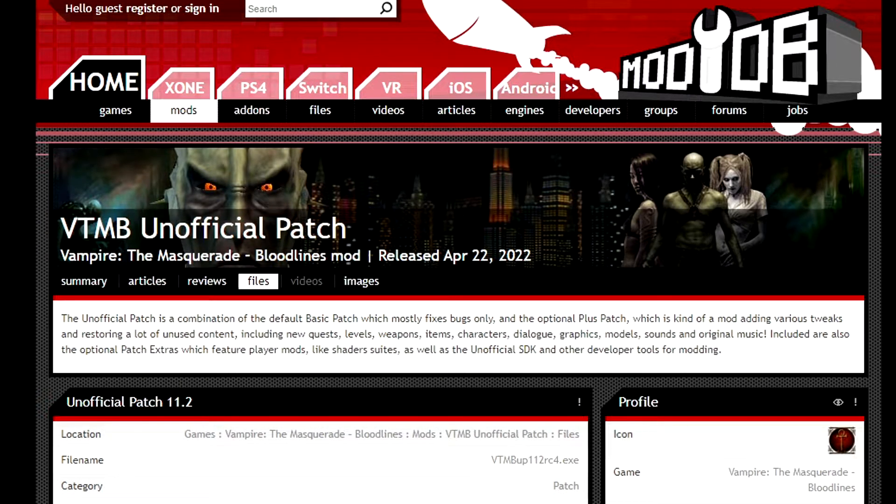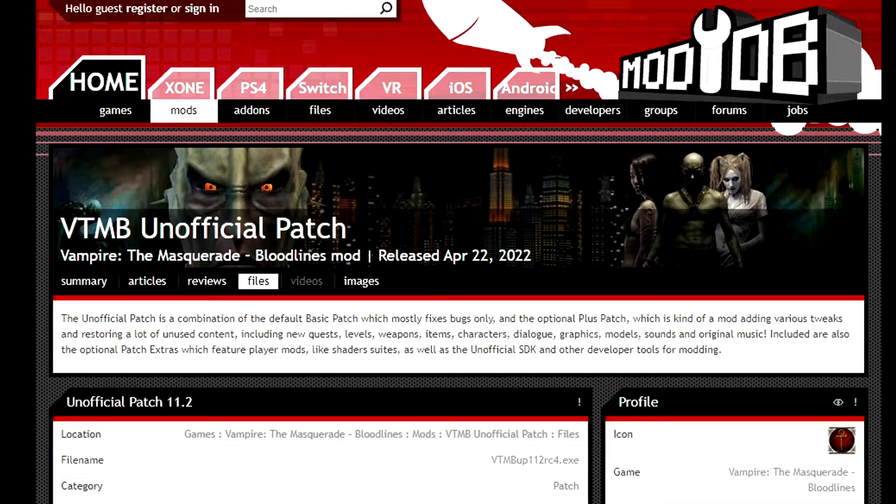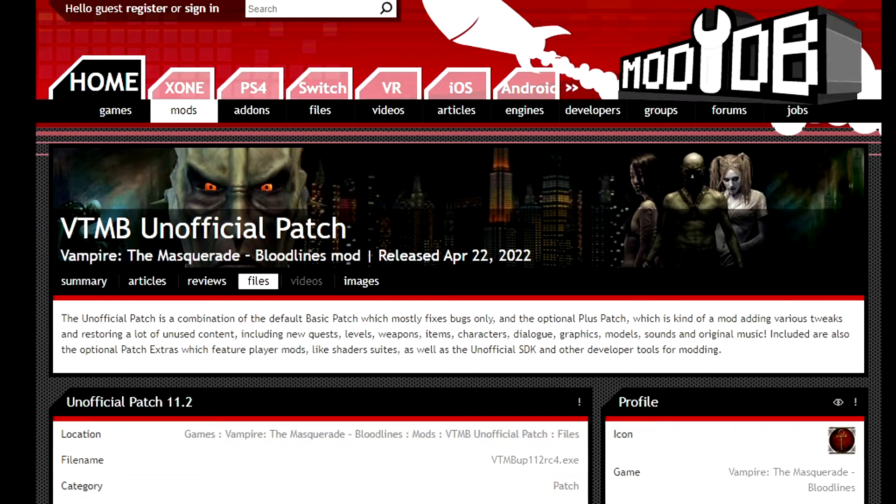pretty much, user named Wesp5, in conjunction with some other creators in the Vampire the Masquerade Bloodlines fan community. And it is really, really good.